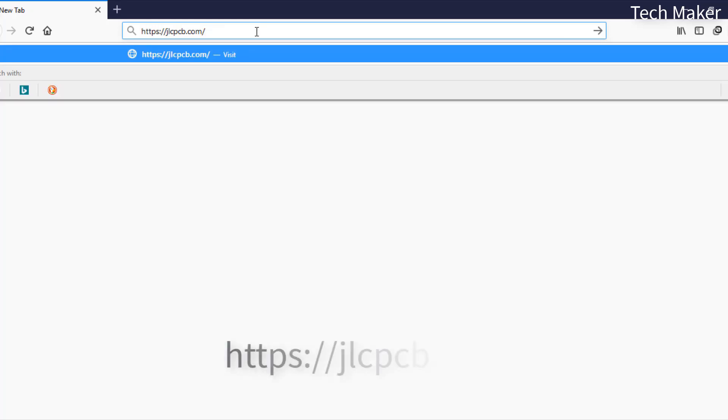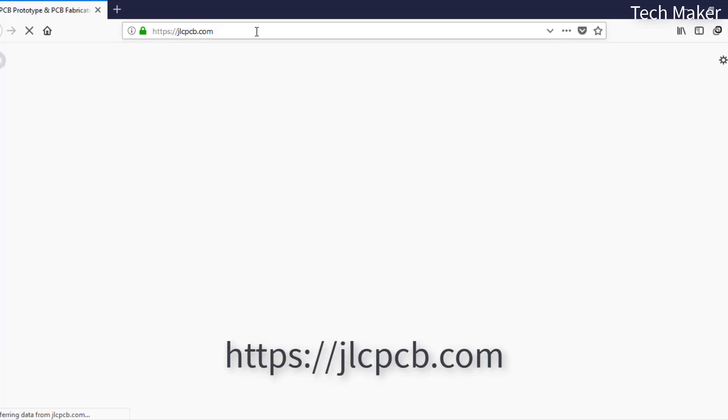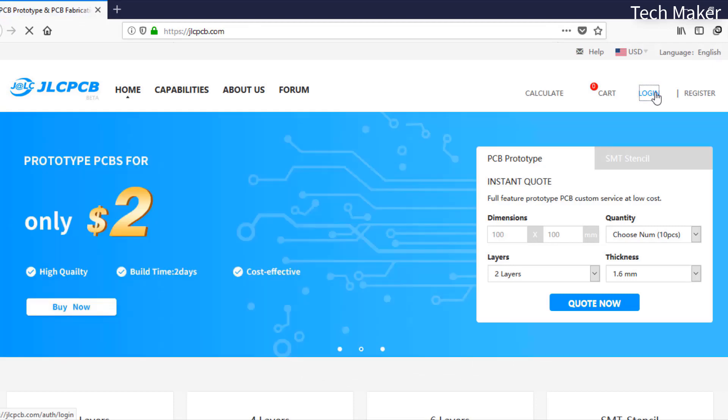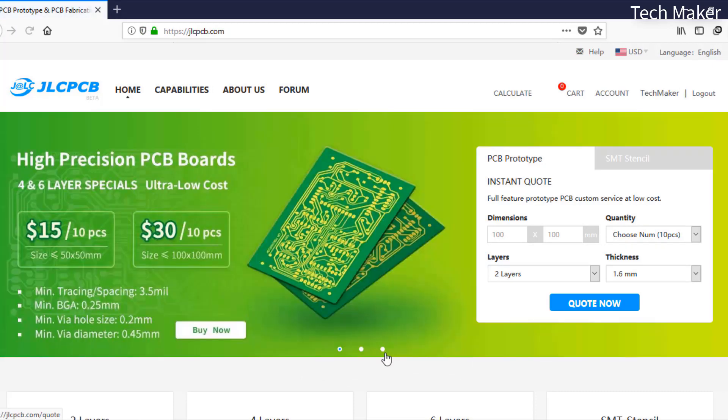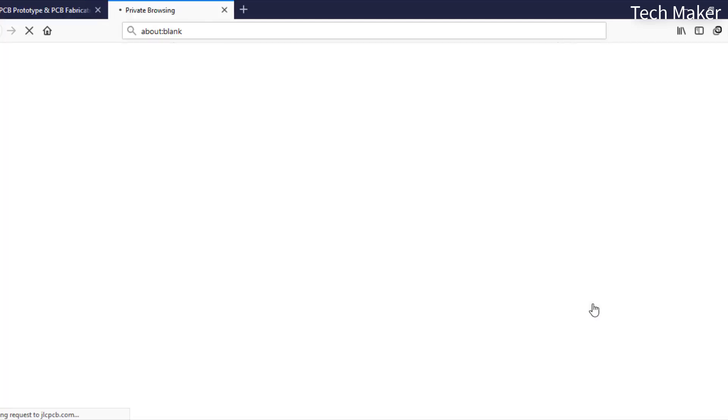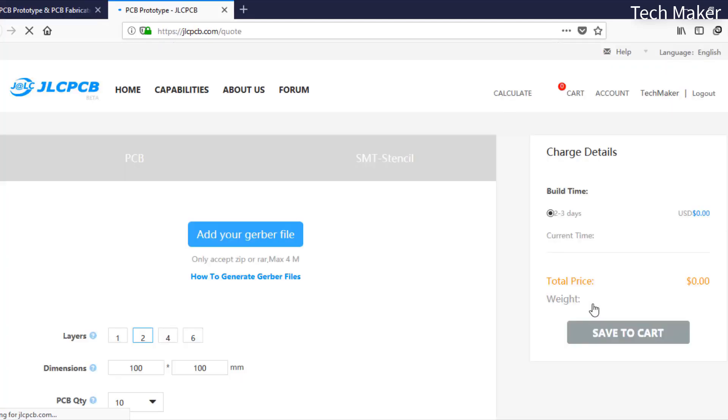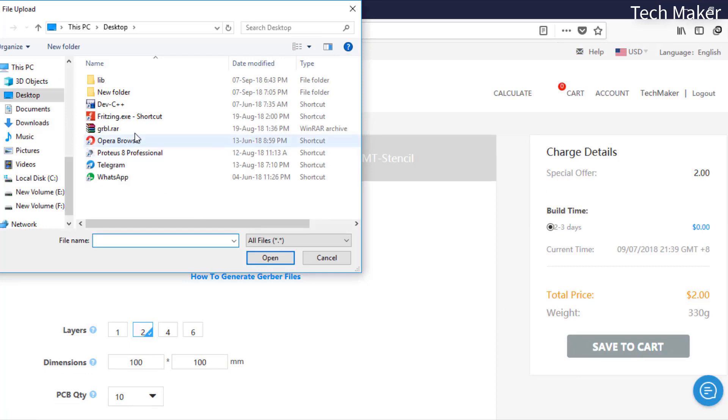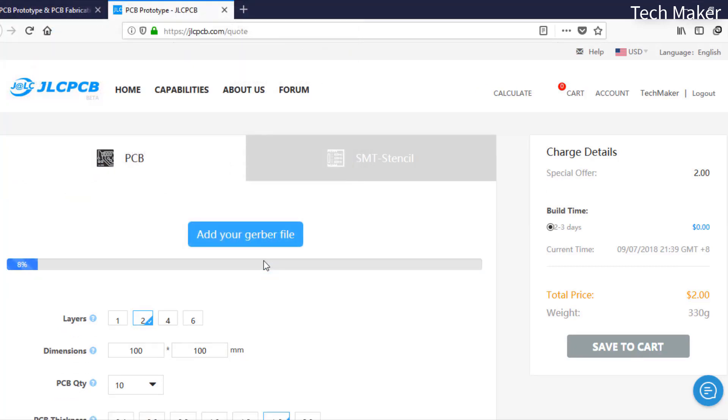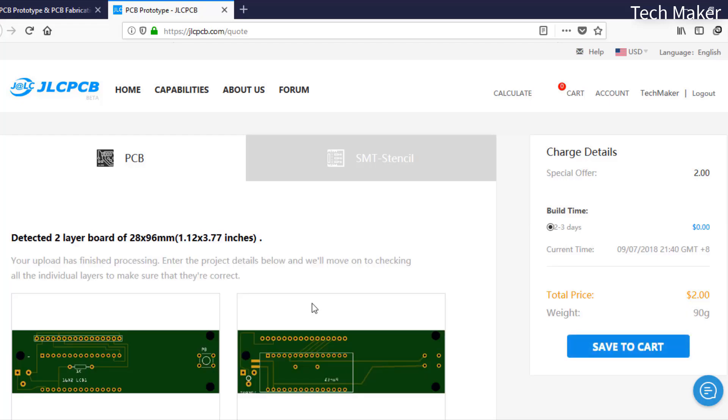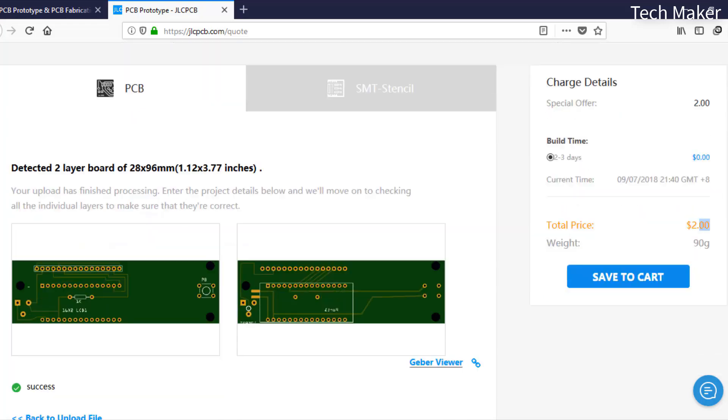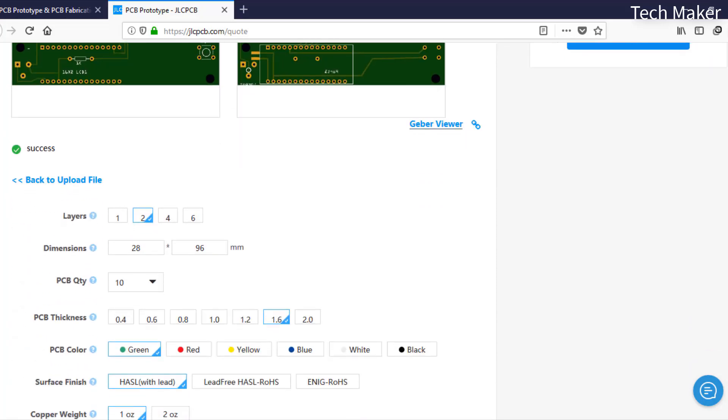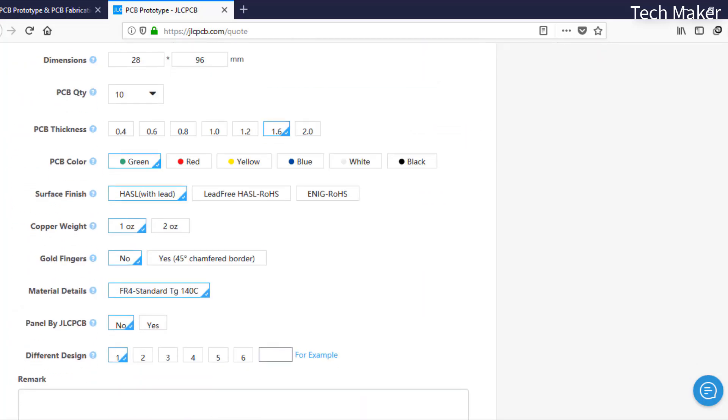To order PCBs, go to JLCPCB.com and login with your account. After logging in, click on quote now, then add your Gerber files. You can get the PCBs delivered for only $2. After successfully uploading your Gerber files, you can change the properties below, add to cart, then checkout securely to get your PCBs delivered soon.